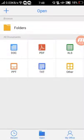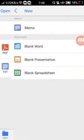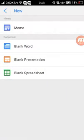When you want to create, just tap this plus button on the top left. Then you can make a new memo, blank word, blank presentation, or blank spreadsheet.